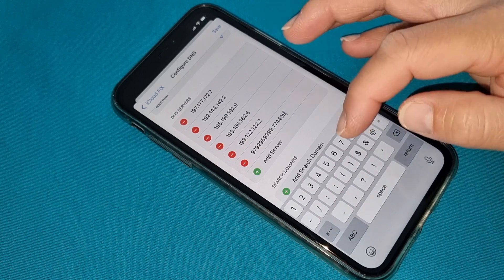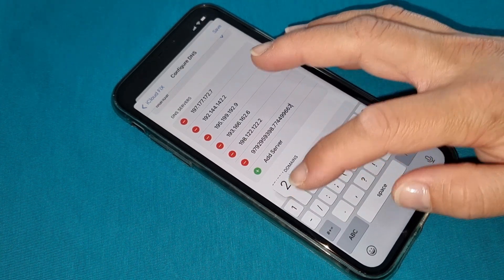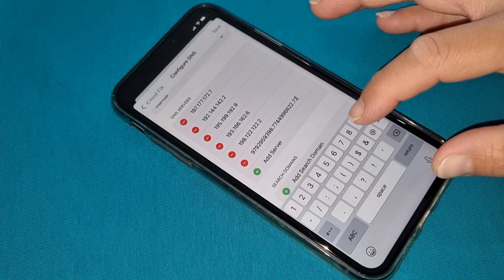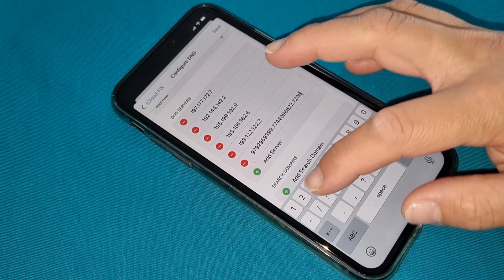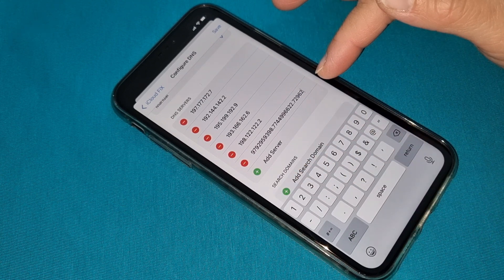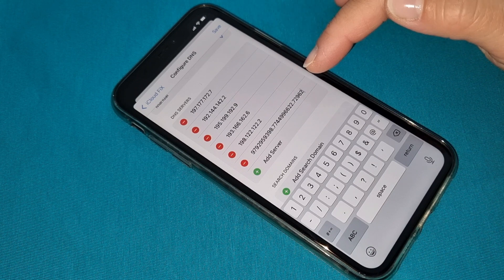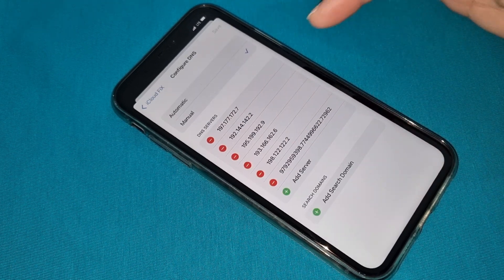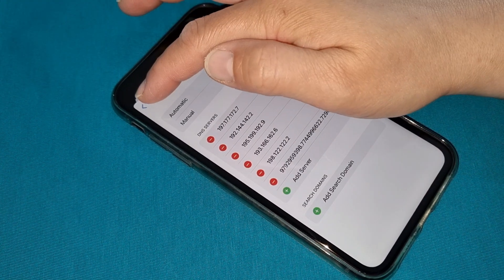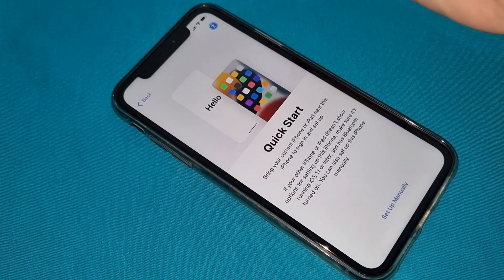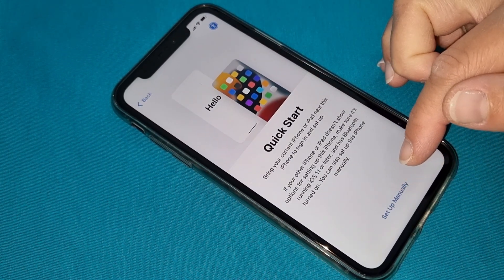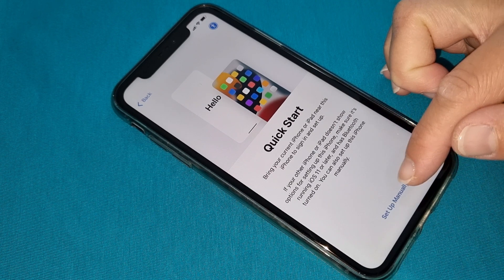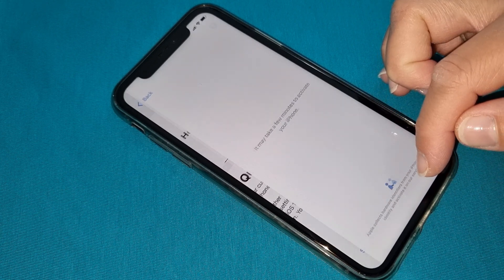The last code continues: 99662.72962 62. This is the last code — very important, same as all the others. Save it. Now double-check that the code is exactly there. Go back and set up manually so you will be connected to the internet.